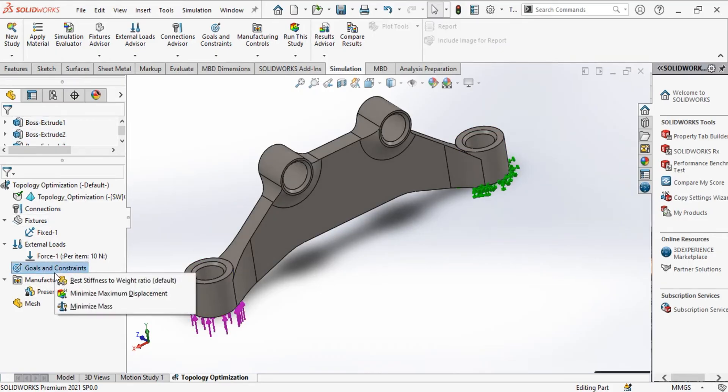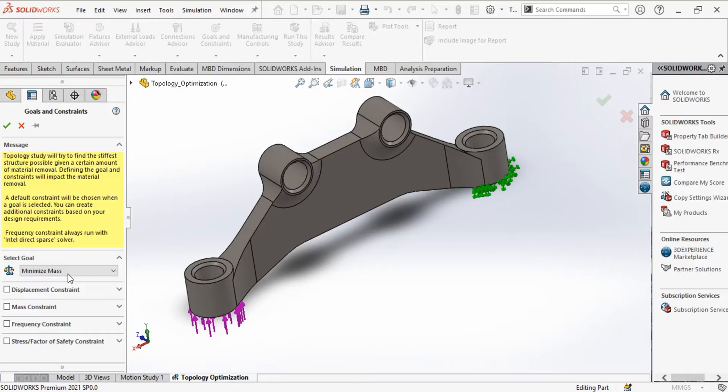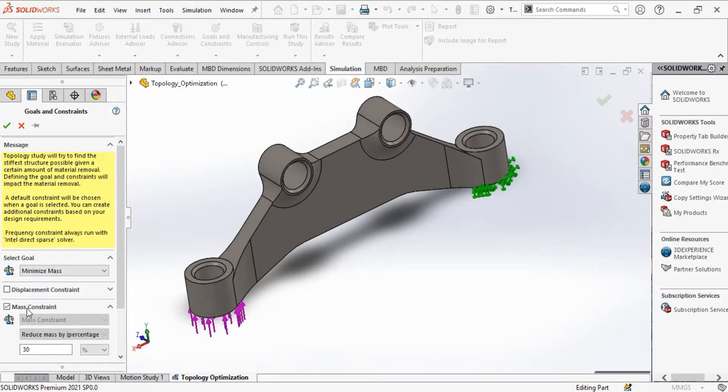Then, we set the goal, which is reducing the weight by up to 80% without decreasing the part quality to withstand that 10 newton external load.